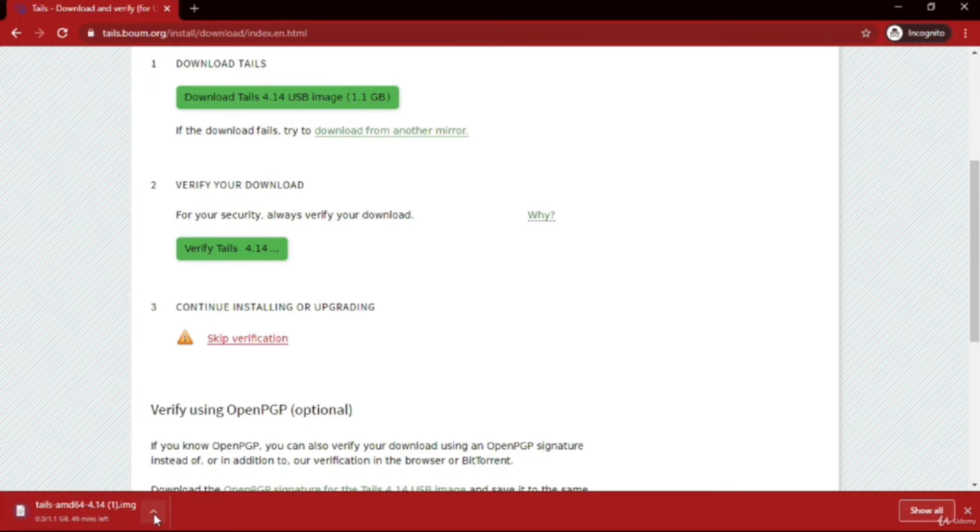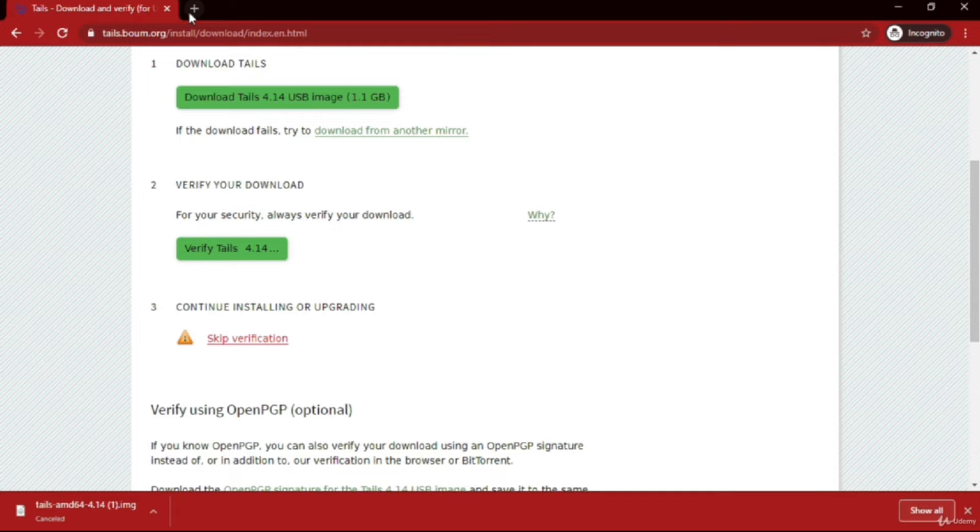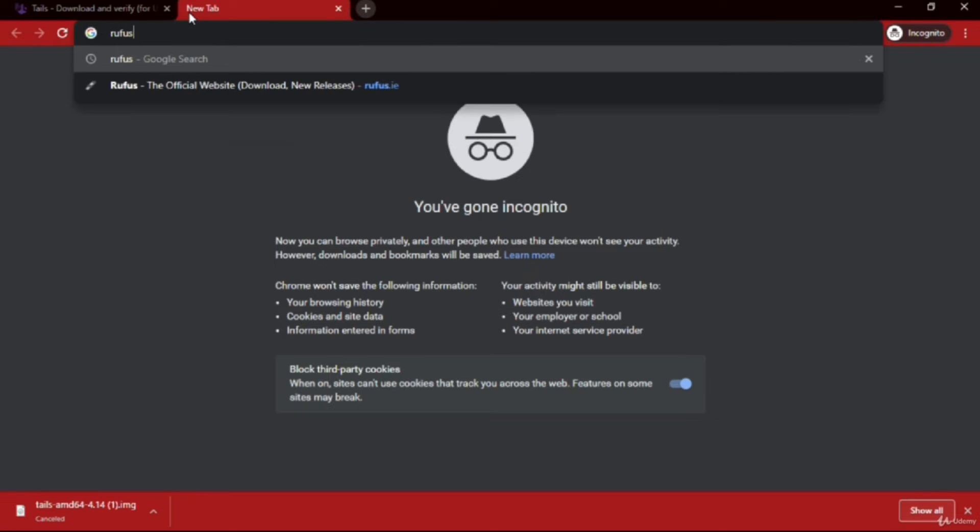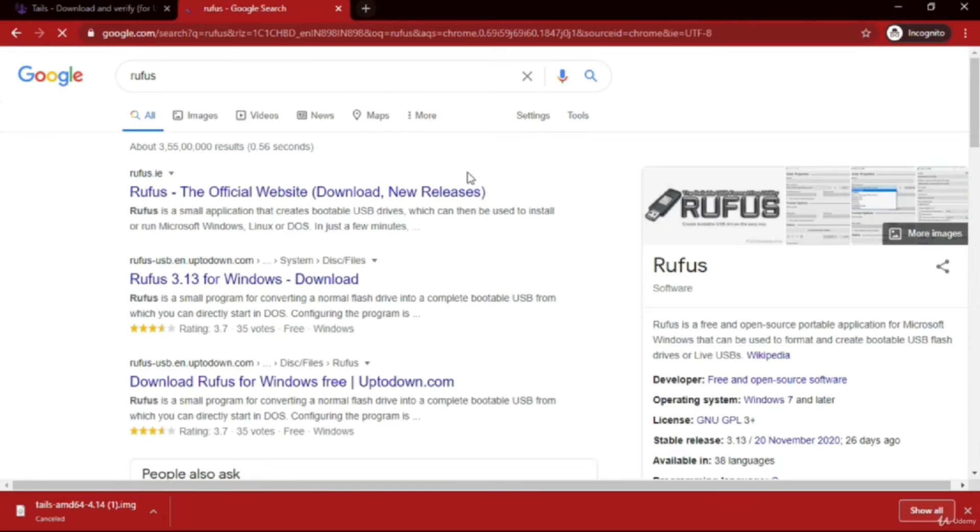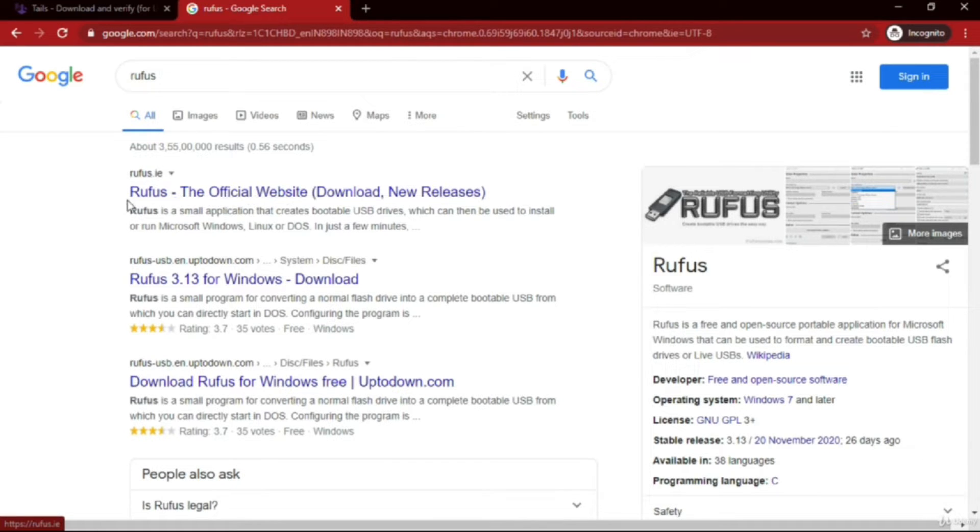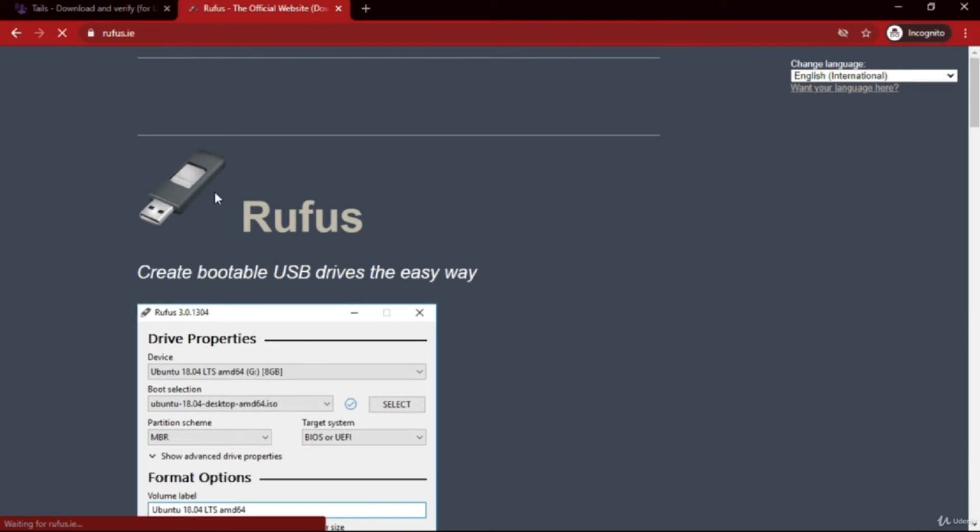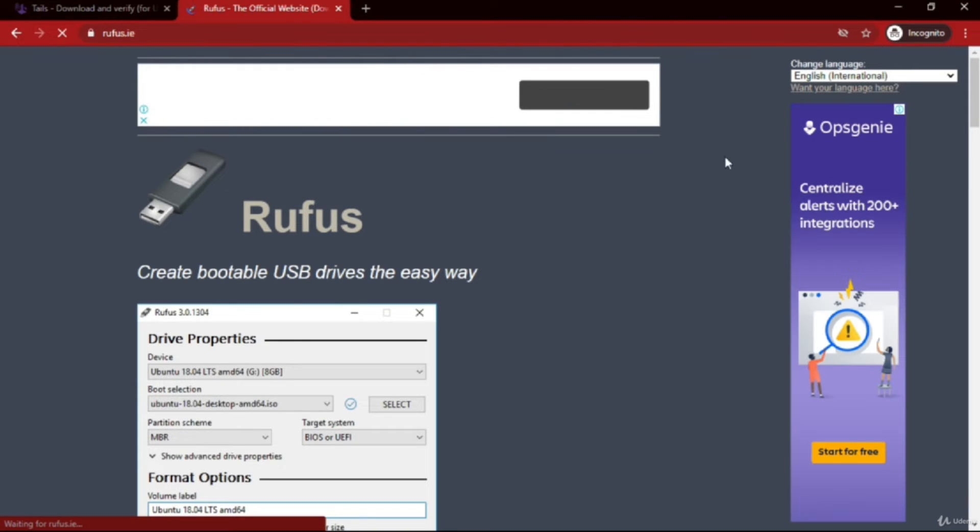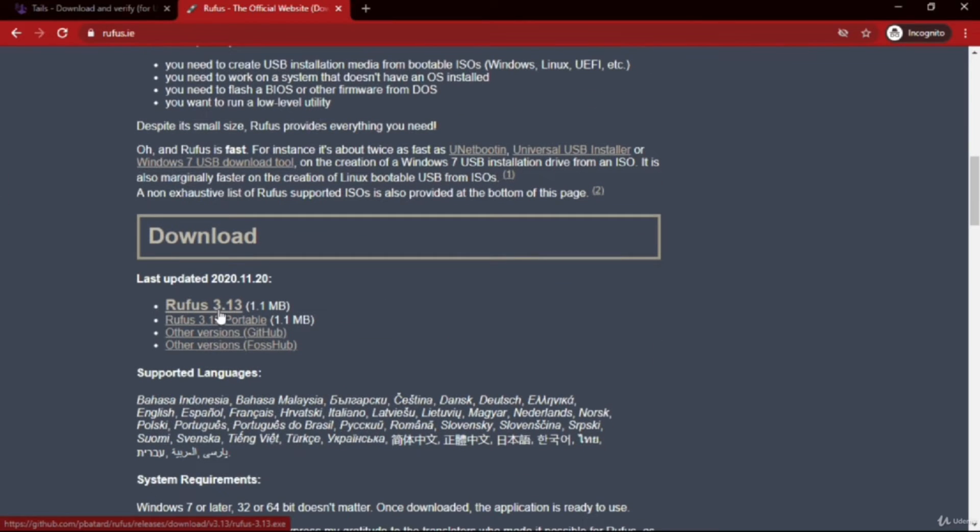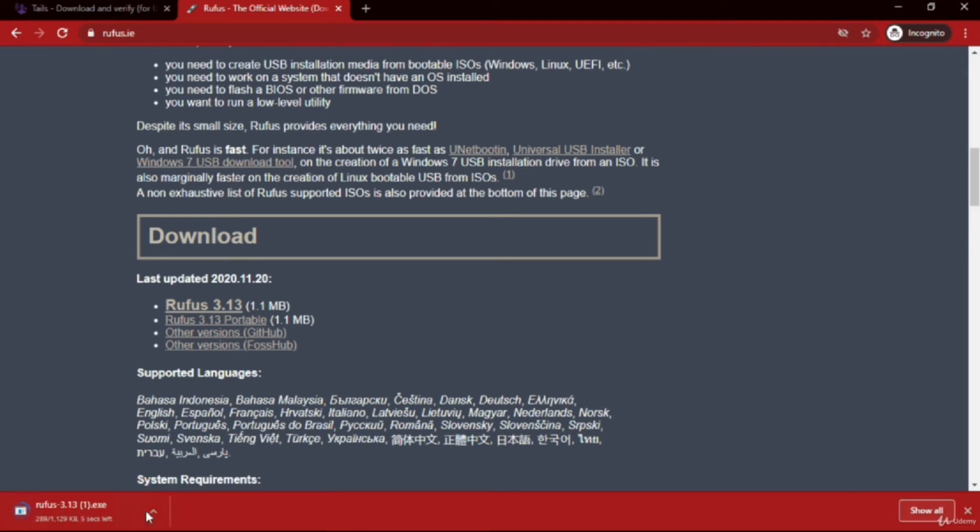For booting your pen drive with this TAILS image file, you'll have to download another software - that is Rufus. Just search Rufus and click on the first result, the Rufus official website. You'll see Rufus 3.13 - at the time I'm recording this, the latest version is 3.13. When you're downloading, there may be a higher version - feel free to download that. There won't be any changes in the installation procedure.